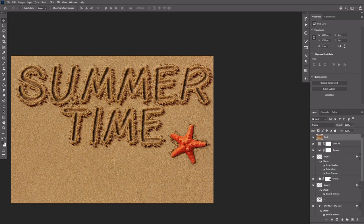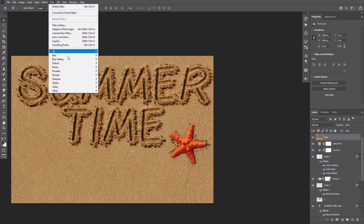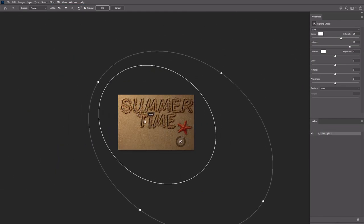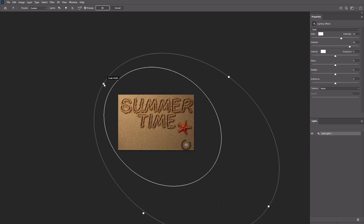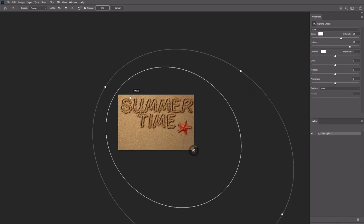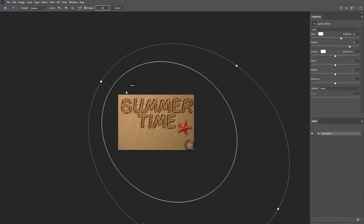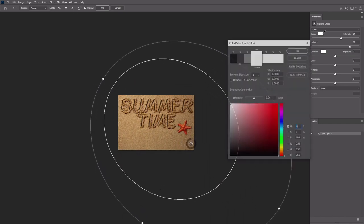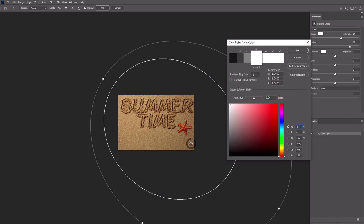Go to filter, Render, Lighting. Choose the spotlight, then move and scale it around as you like. Change the rest of the settings as shown here.